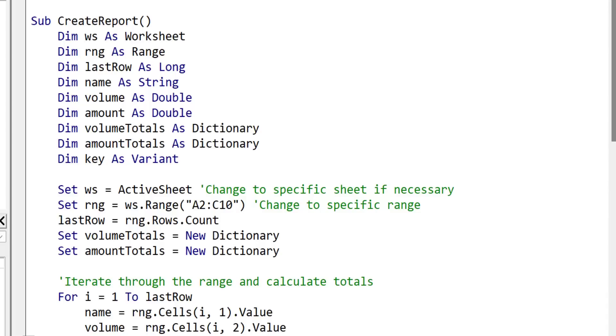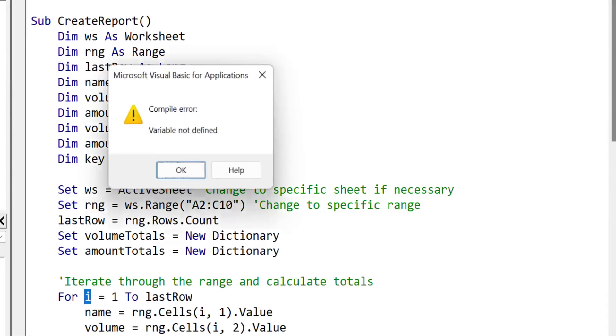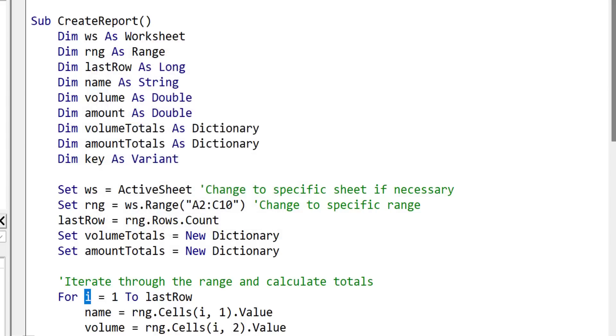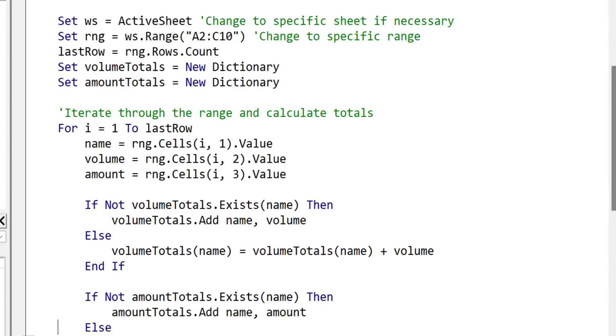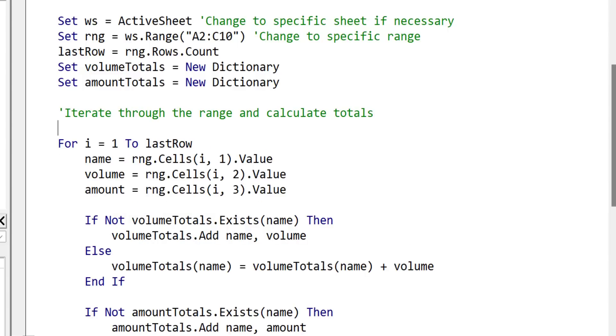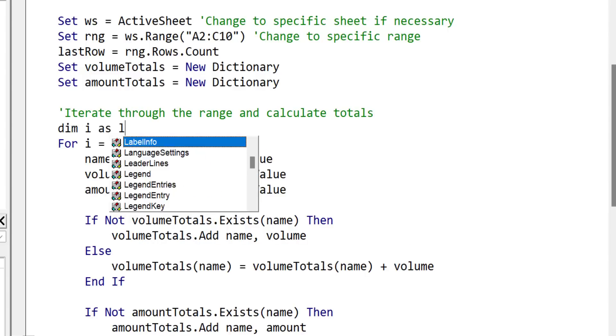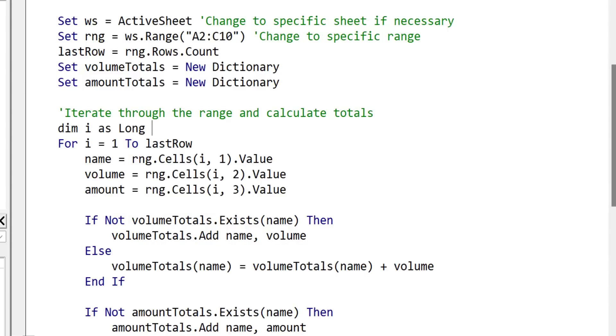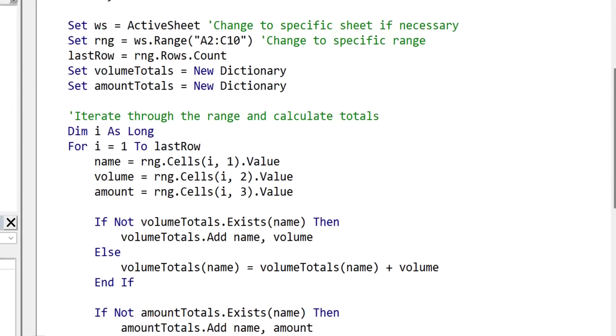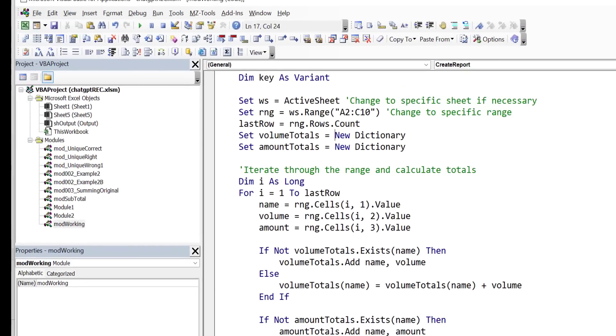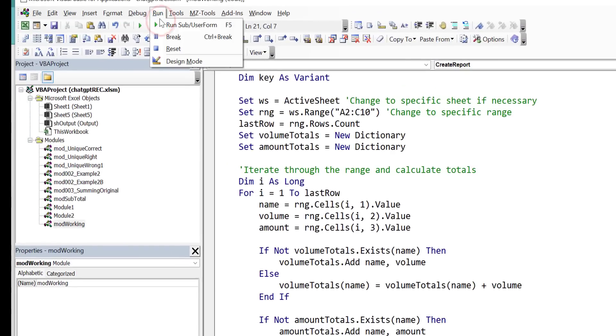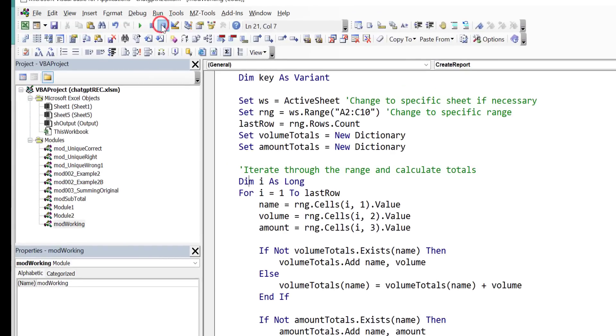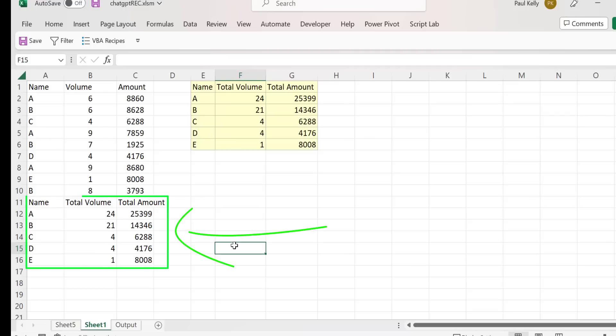So this is the code here. Now, if we do a debug compile to find any errors, what you see is that it has one compiler error. But this error is actually quite simple, it's just missing the declaration of the variable i. So we'll just add that in here. And then we'll go and run the code.